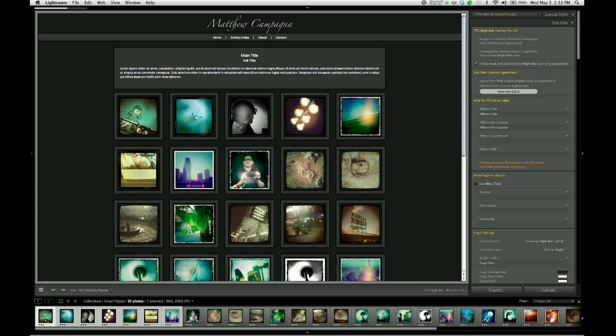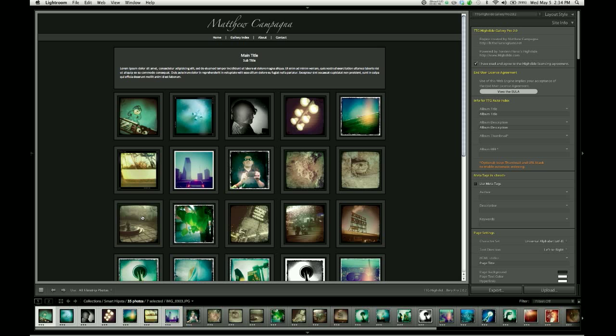So managing your filmstrip and the number of photos appearing in your gallery as you work is a very easy way of controlling the speed of your workflow and the amount of time it takes Lightroom to regenerate that preview every time you make changes over here in the controls.